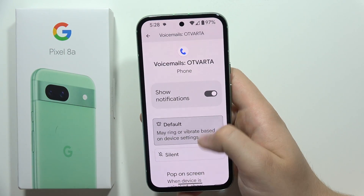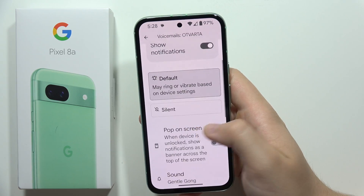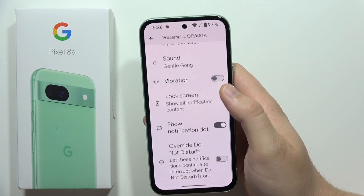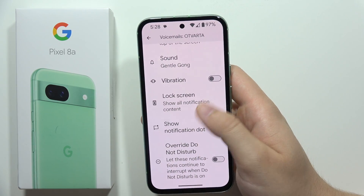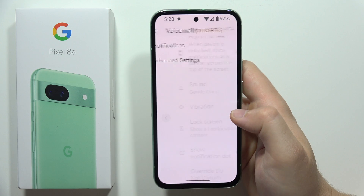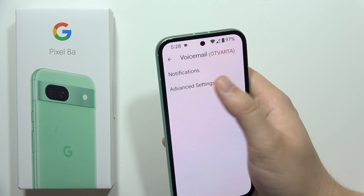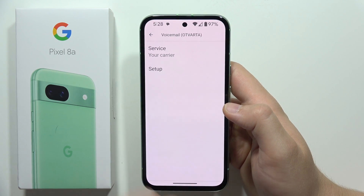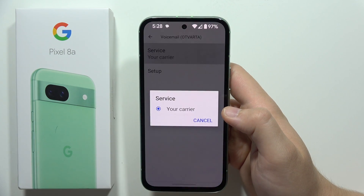Now you will have to go into the notifications — just be sure that you've got enabled the notifications for your voicemail with the default sound, with vibrations for example. Then when you go back you can go for the advanced settings where you have to pick the service.